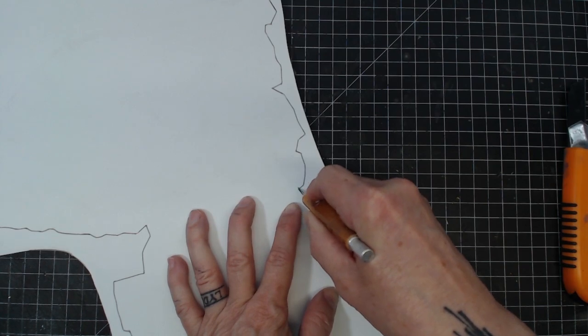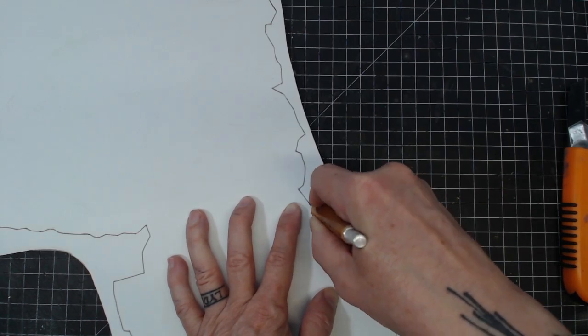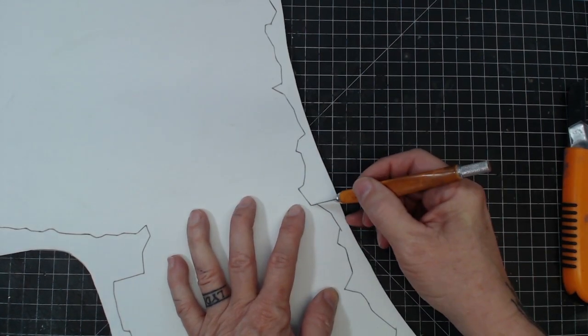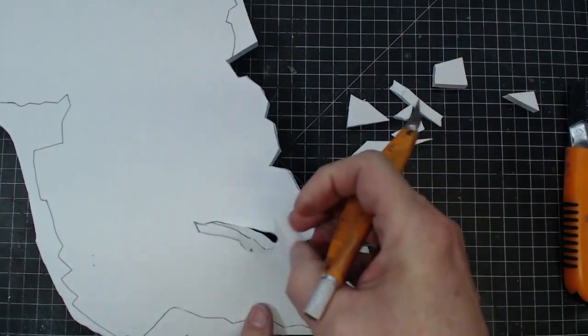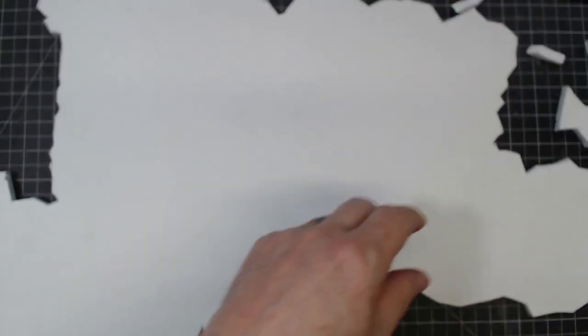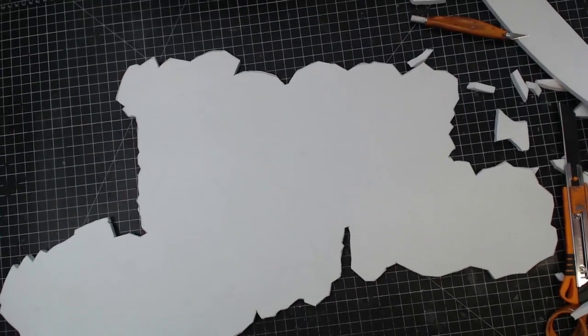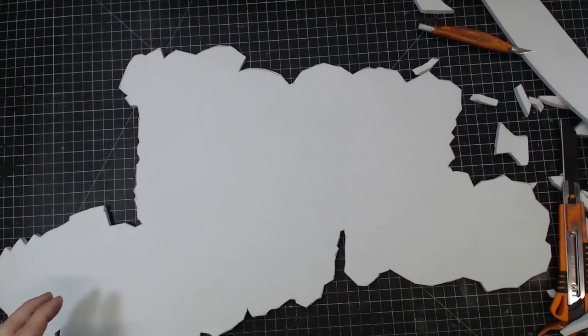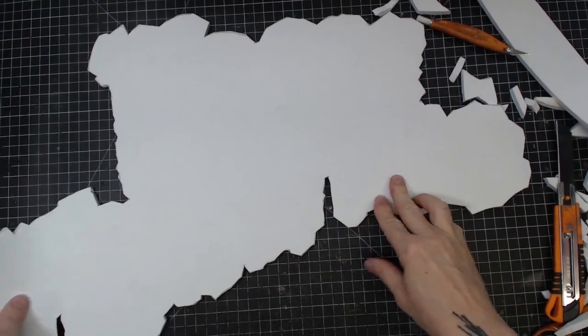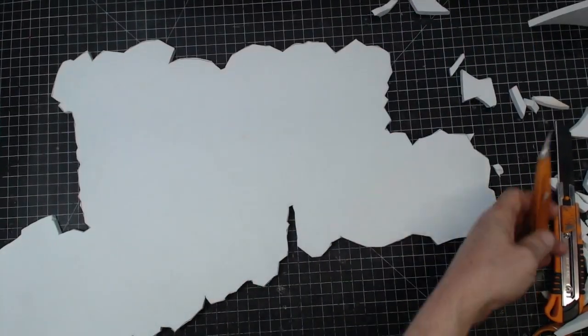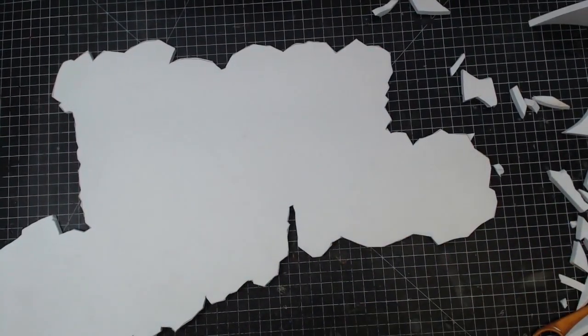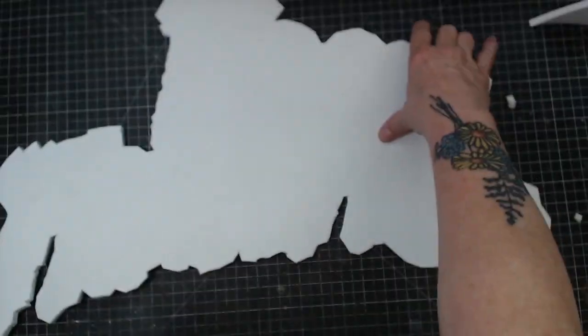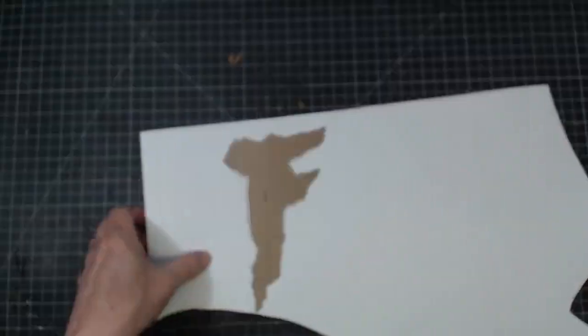Now for all these jagged edges, definitely easier with a craft knife. And again, it's great to have a cutting mat on the table. There we go. And there it is. We've got our silhouette. It took a little longer than I expected.